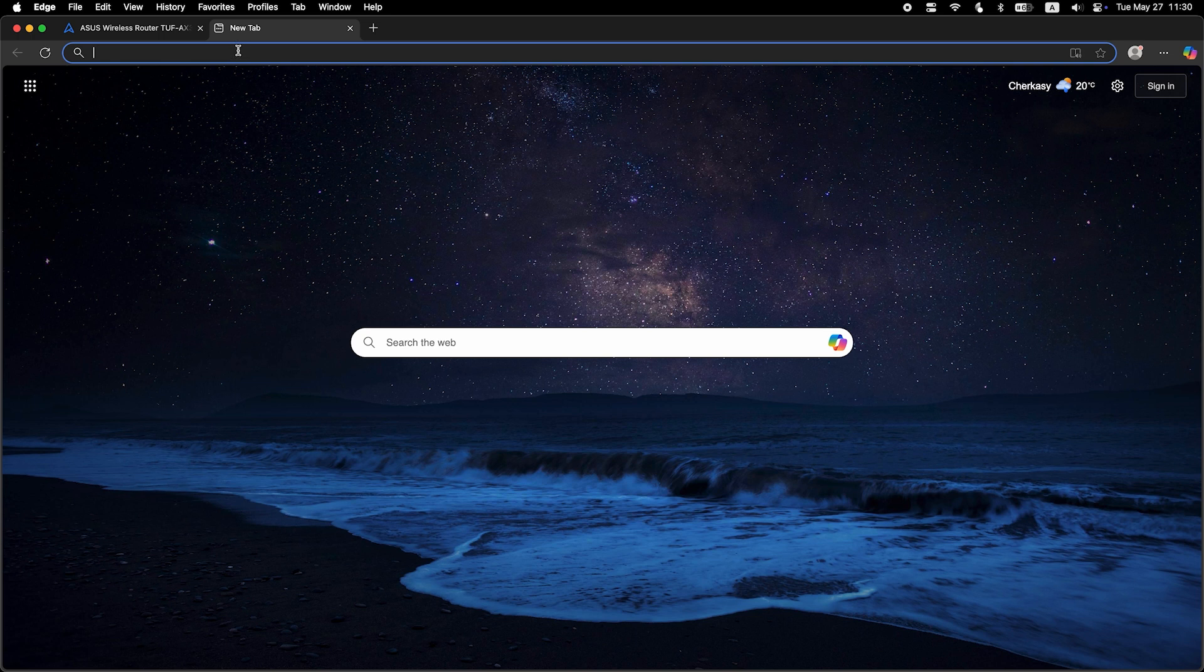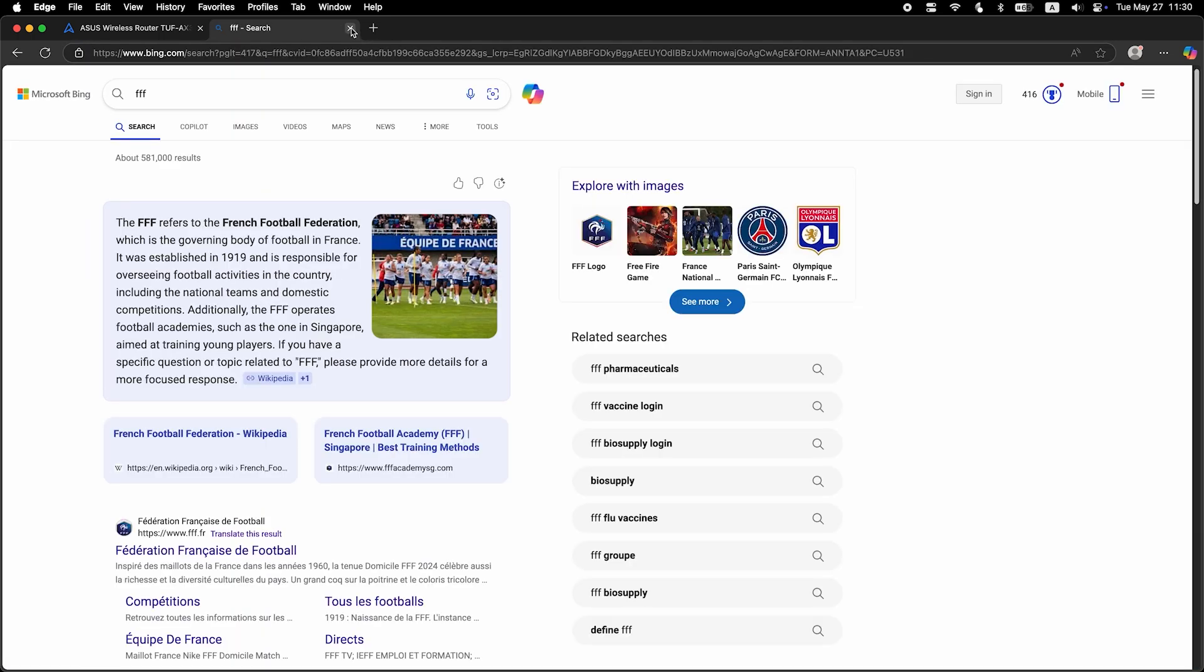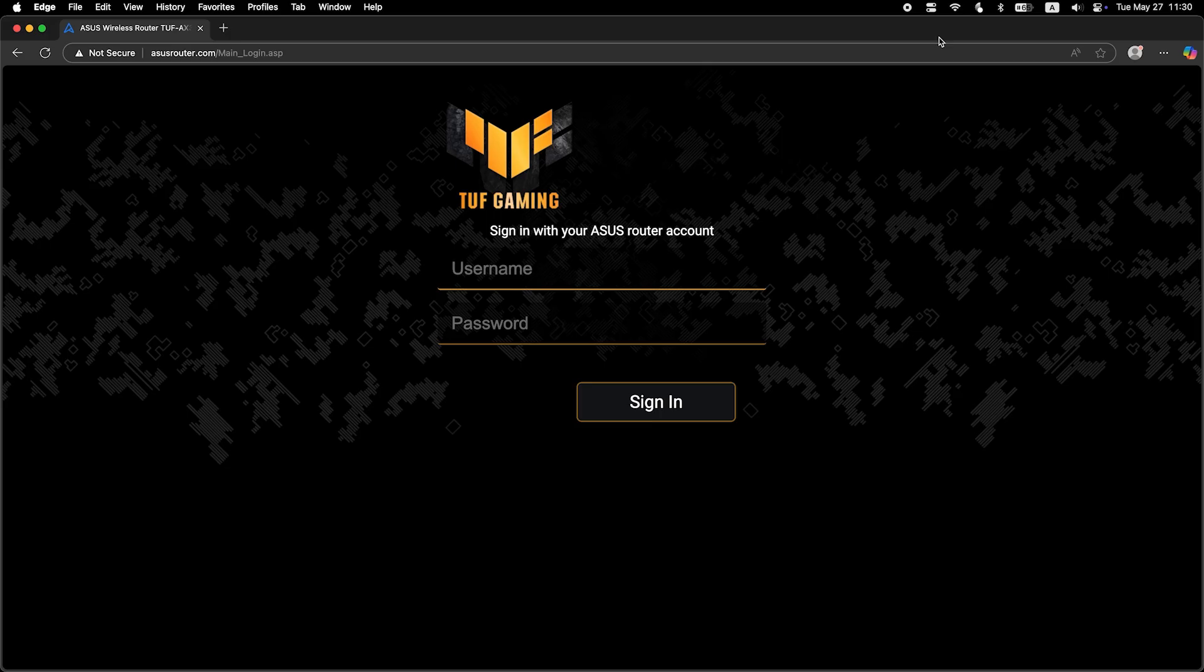Now check if the internet is working. Just Google something. If the internet still doesn't work, try cloning your MAC address.